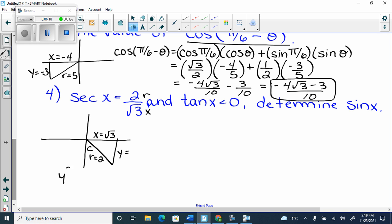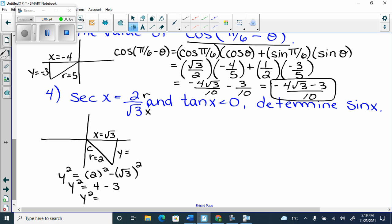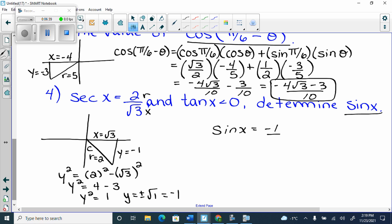So I do y squared equals 2 squared minus root 3 squared. Y squared equals 4 minus 3, because square root of 3 and the square cancel each other. So y squared equals 1. Y equals plus or minus root 1. Because I drew it, I know it's minus 1. And I just want sine. Sine is y over r, so it's going to be negative 1 over 2.